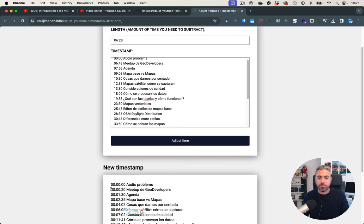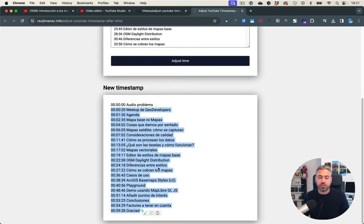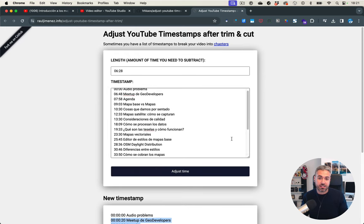So I can grab this new timestamp and put it on my new video. And that's it.